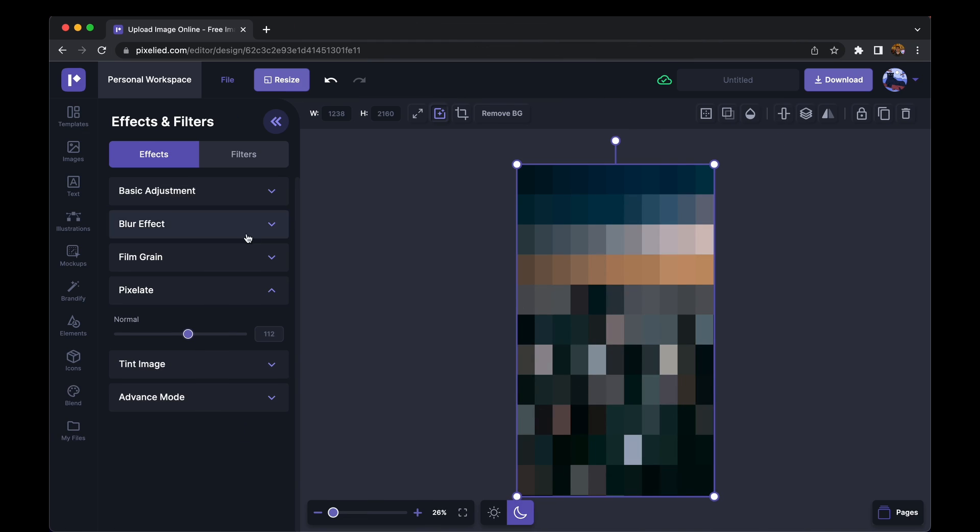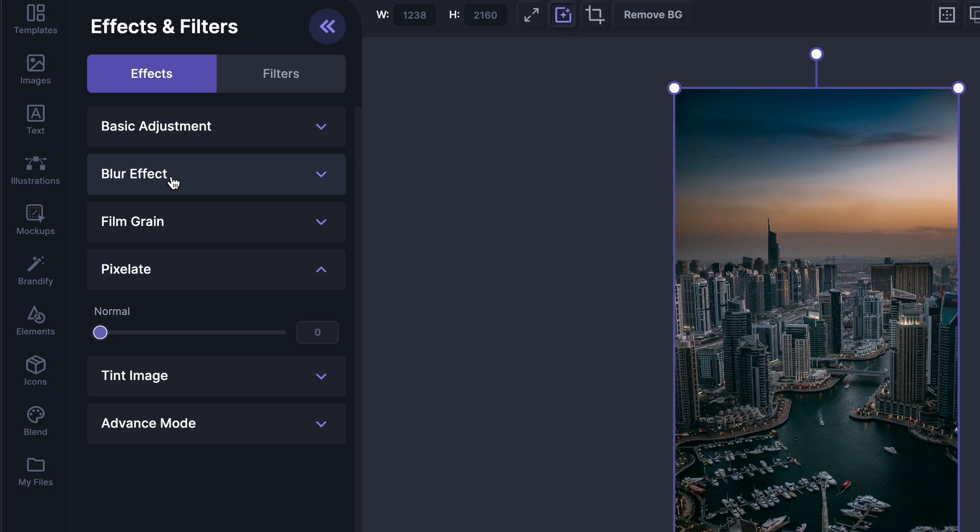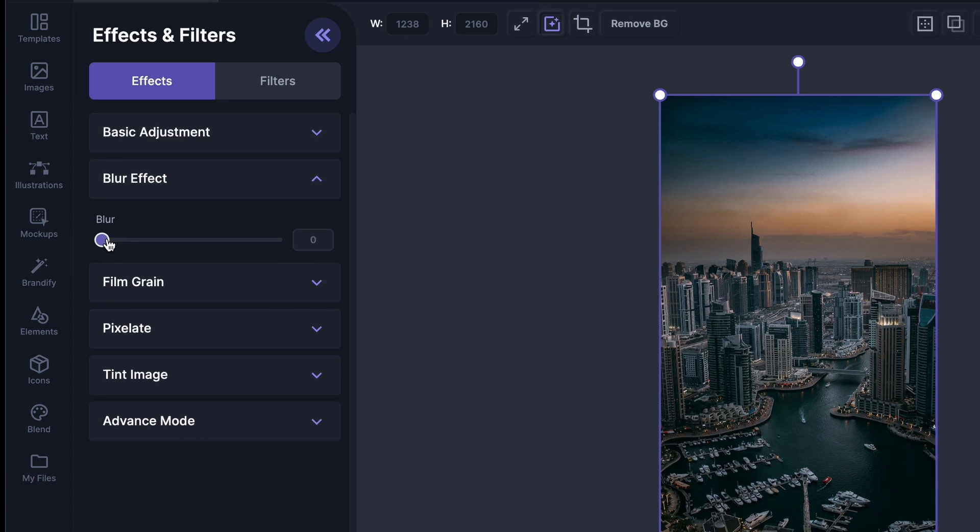Starting with the blur effect. Some people don't like to pixelate their images at all, instead they use the blur effect. So if you are one of those people, go down to the blur effect and you can increase the blur strength from here like this.